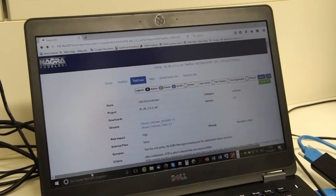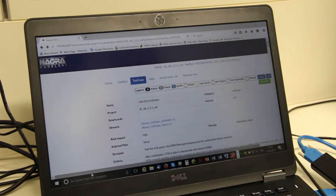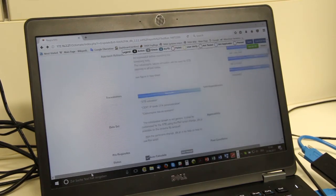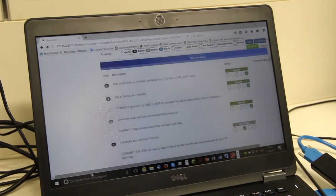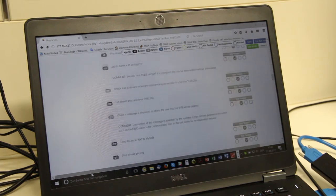In the next step we will execute the Nagra Opto test suite which is needed for the pre-certification. Here you can see a test case of the test suite.